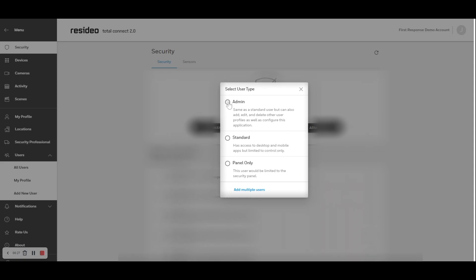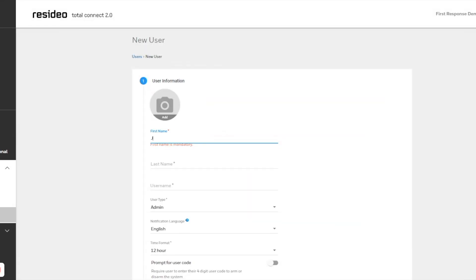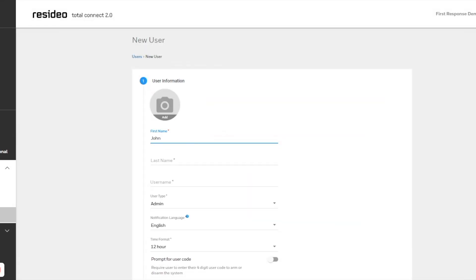Enter in the user information. If you're adding a panel only user, you will not need to add a username or contact information.